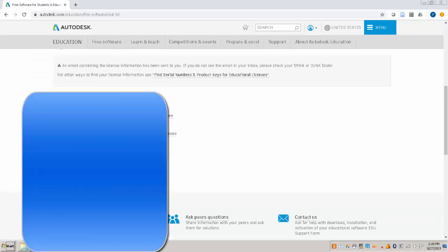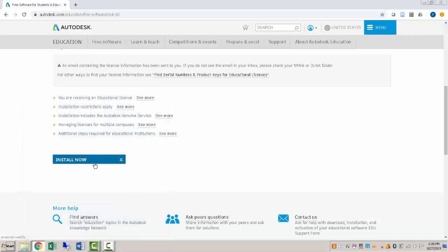So there's some serial number stuff. And then what you would do is go to install now. So that serial information, you may need that again. I'm not going to dwell on it since this is going to go on YouTube. But you would click on install now.